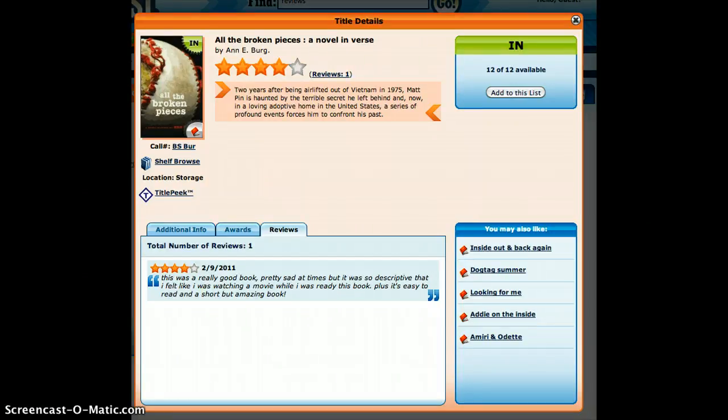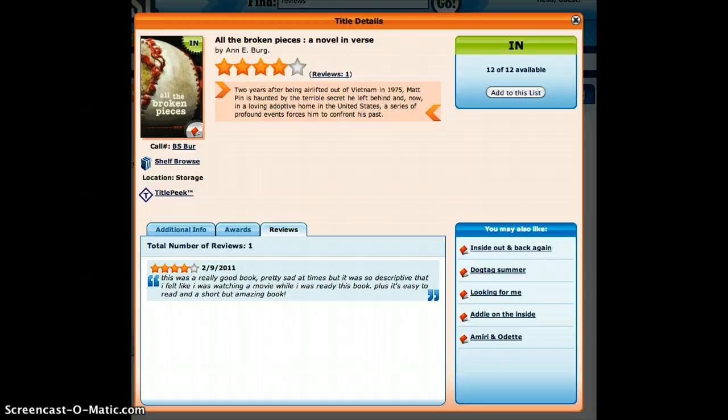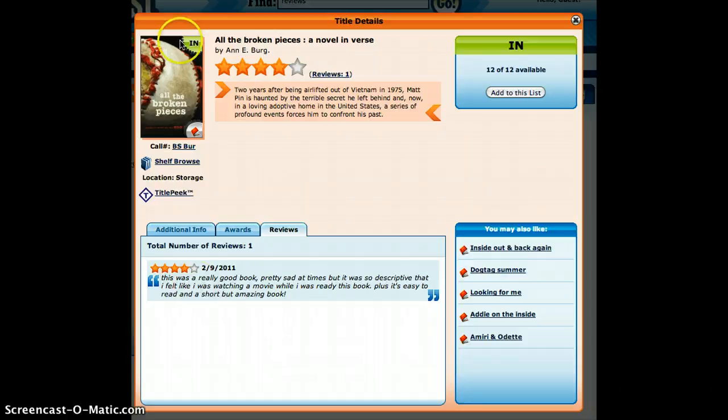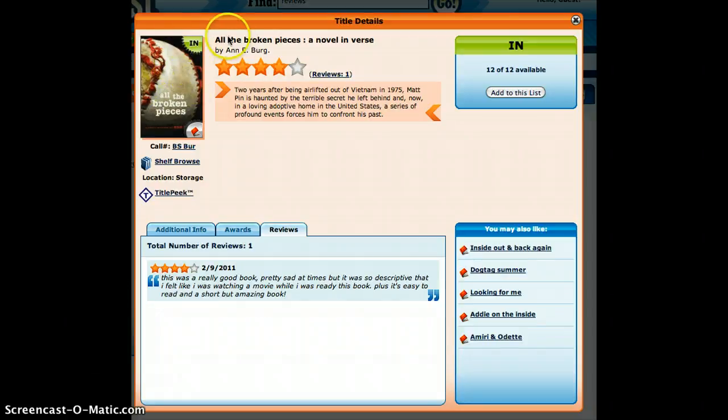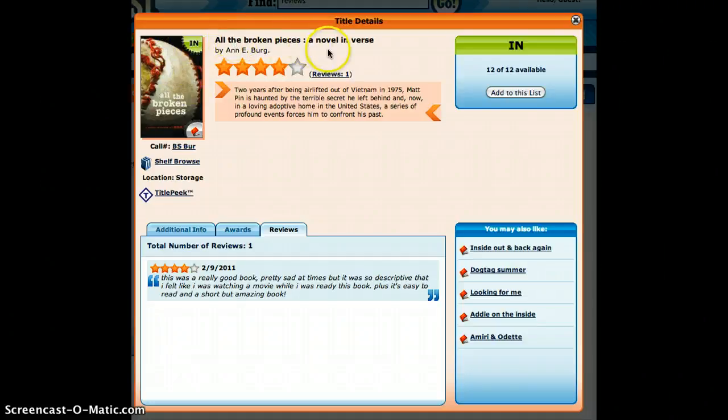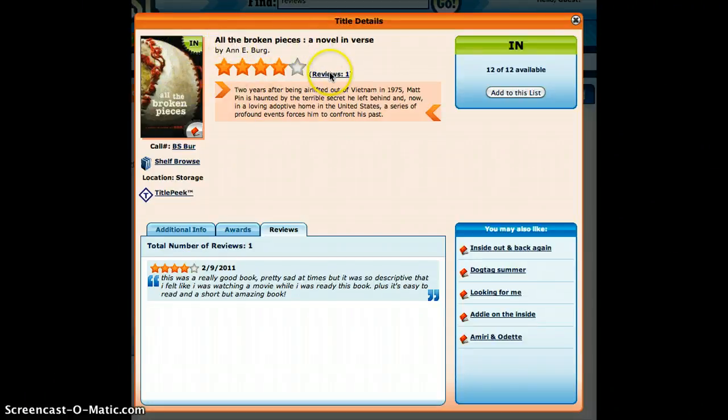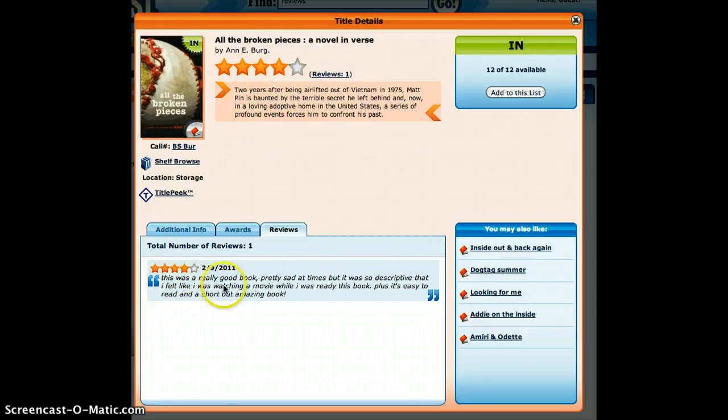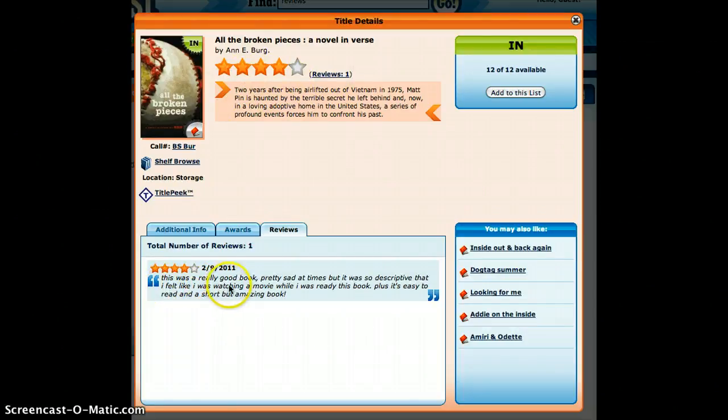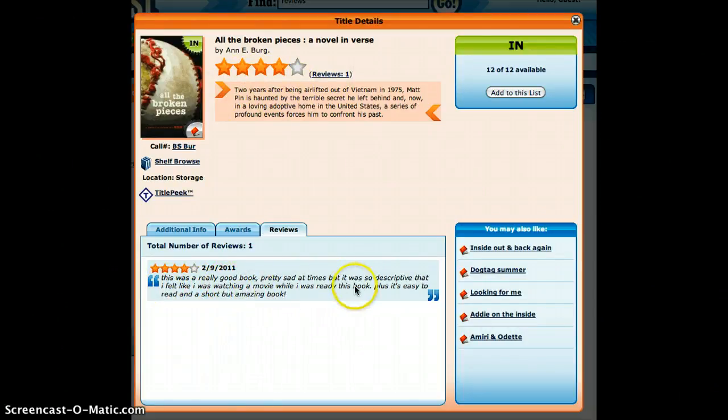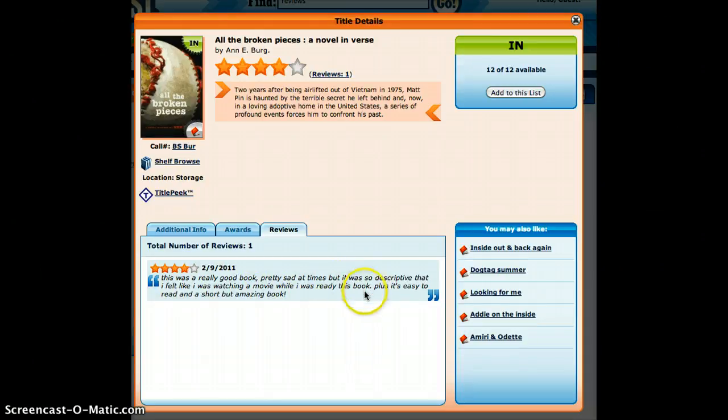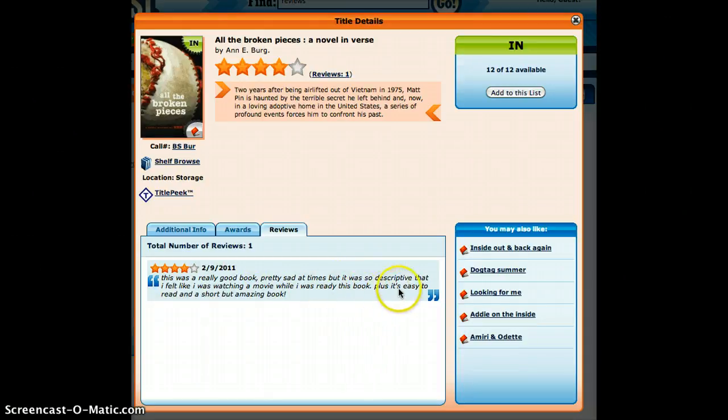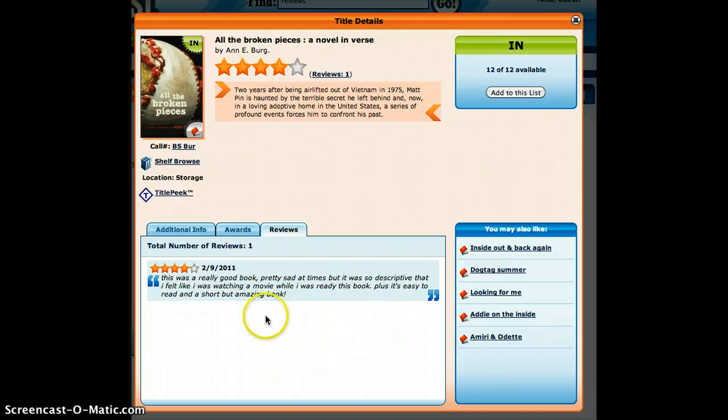And here's one that I found one of the kids wrote. It's really easy to do. Here's the book in our library, All the Broken Pieces, a novel in verse. And this student gave it four out of five stars. And then down here it says, this was a really good book. Pretty sad at times, but it was so descriptive that I felt like I was watching a movie while I was reading this book. Plus it's easy to read and a short but amazing book.